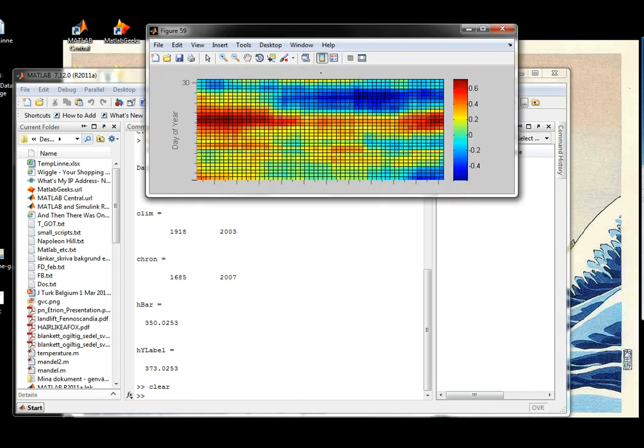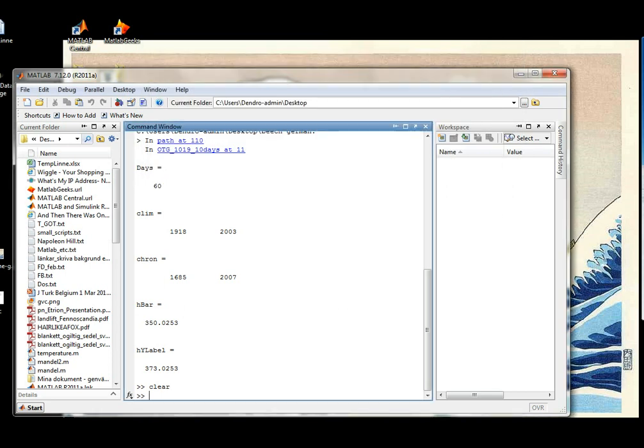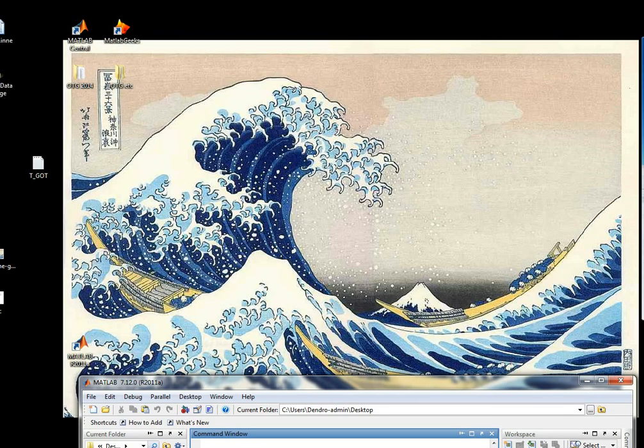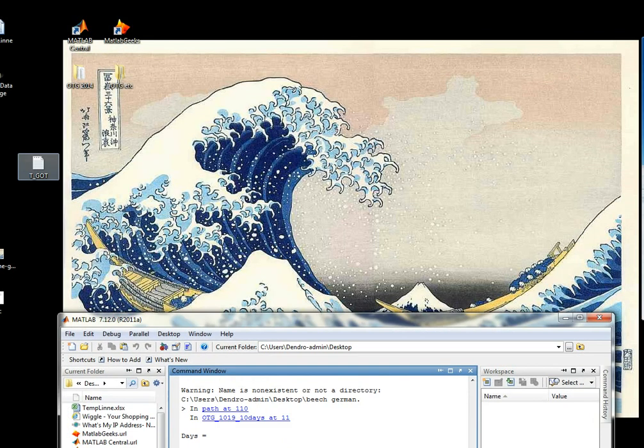I've just found some temperature data for Gothenburg, Sweden. The last two weeks, I believe. Hourly data. I have it on my desktop. Yes, here it is.